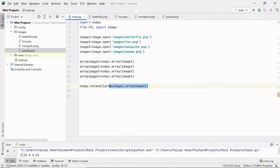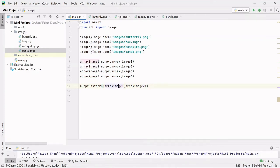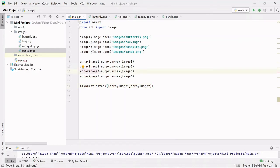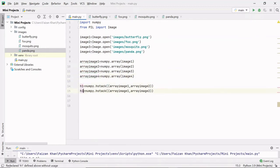The hstack method will create a collage of two arrays horizontally — two arrays will be stacked side by side. I'll store this combined array in variable h1. In the same way I'll combine array_image3 and array_image4 into h2.